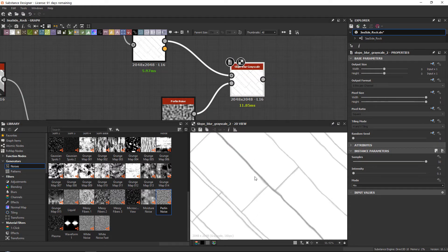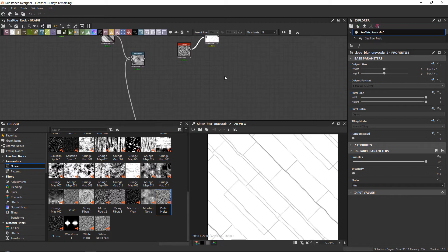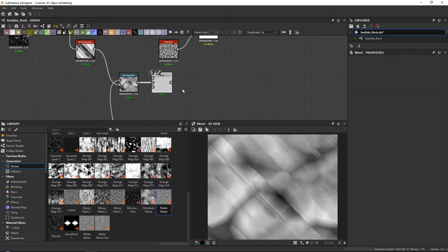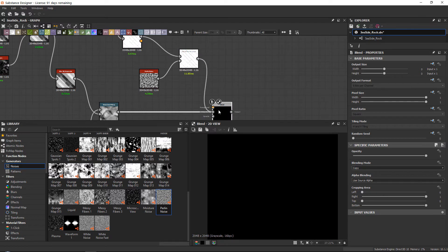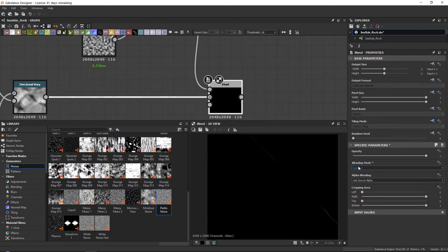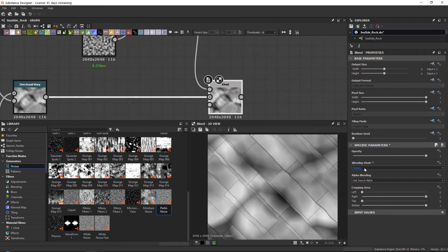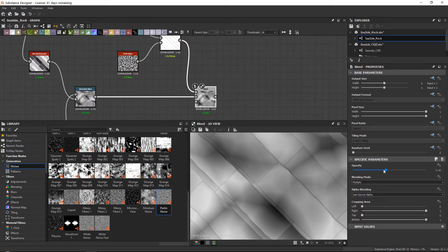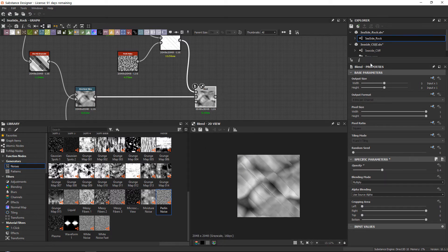Now we're going to blend these cracks together with our base. We have our Directional Warp result — let's add a Blend node, plug this in, and set the blend mode. I always get confused with this — Multiply might be it. With Multiply and playing around with opacity, we get the desired effect. We might have too many cracks for now but we can play around with that. Let's set opacity to around 0.4 — it's all about creating the basis and then balancing it out to look perfect.